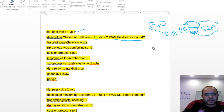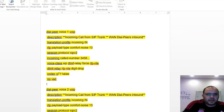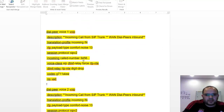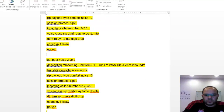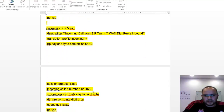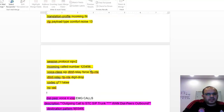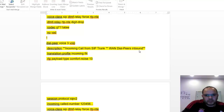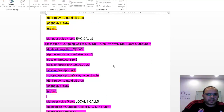I used around three dial peers for this because there are three possibilities for the received number — for example, 3456, 01234 56, or 1234 56. I explained these in the last video. These are the WAN inbound dial peers — incoming calls from the service provider to my voice gateway.